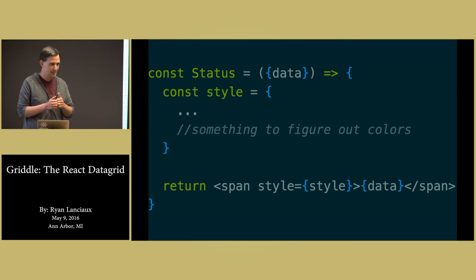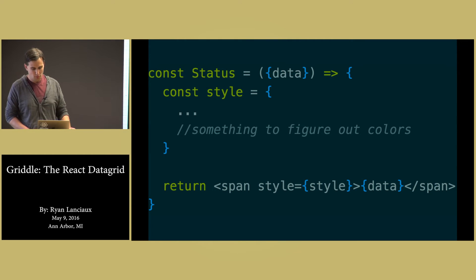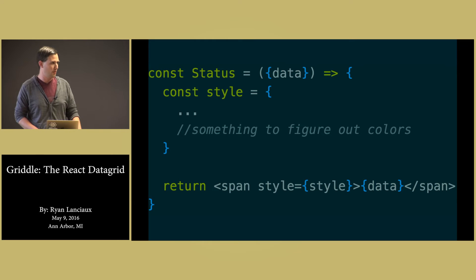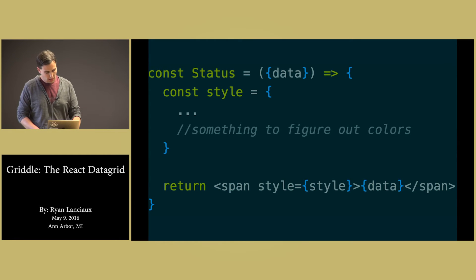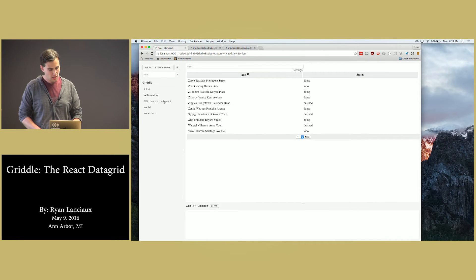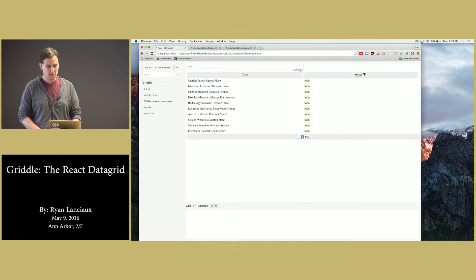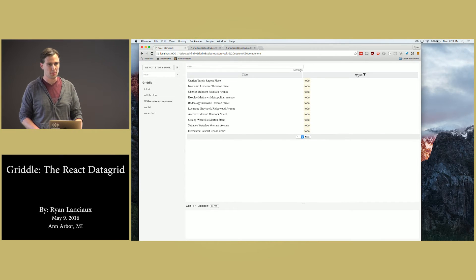Yes, inline styles. And then we're rendering our data. And here we get this. We still have the same sorting and filtering capabilities.